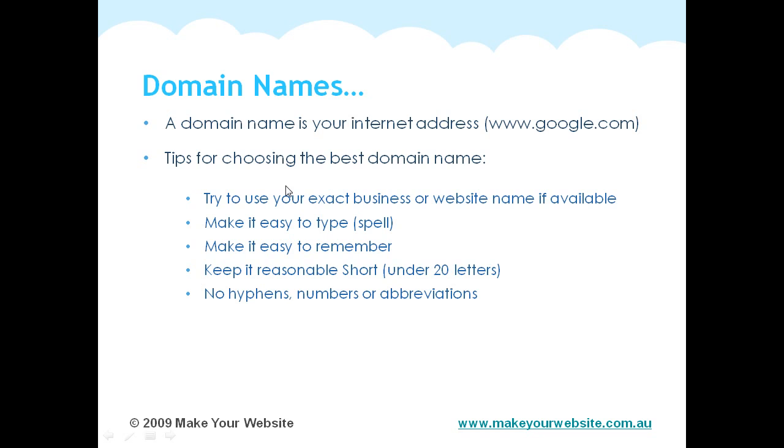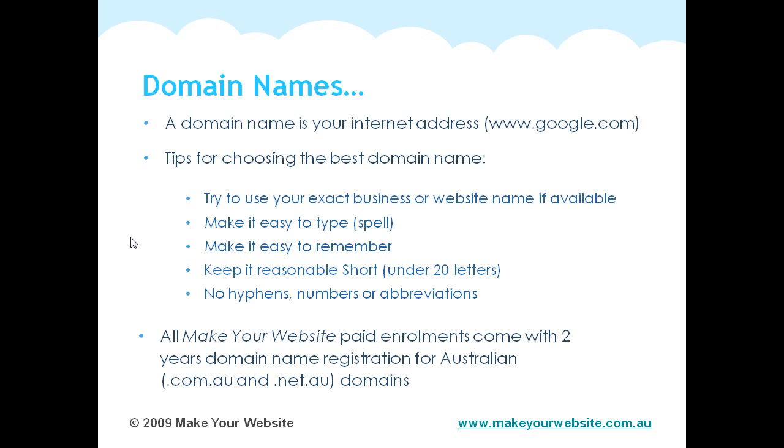So the main thing is really make it easy for people to find. As I said before, if they're going to do a search for your business name, they're going to probably put in your business name exactly how they think it's spelled. So if you abbreviate that, it's just going to make it harder for people to find. Now, all MakeYourWebsite paid enrollments come with 2 years domain name registration for Australian domains, www.com.au and www.net.au domains.